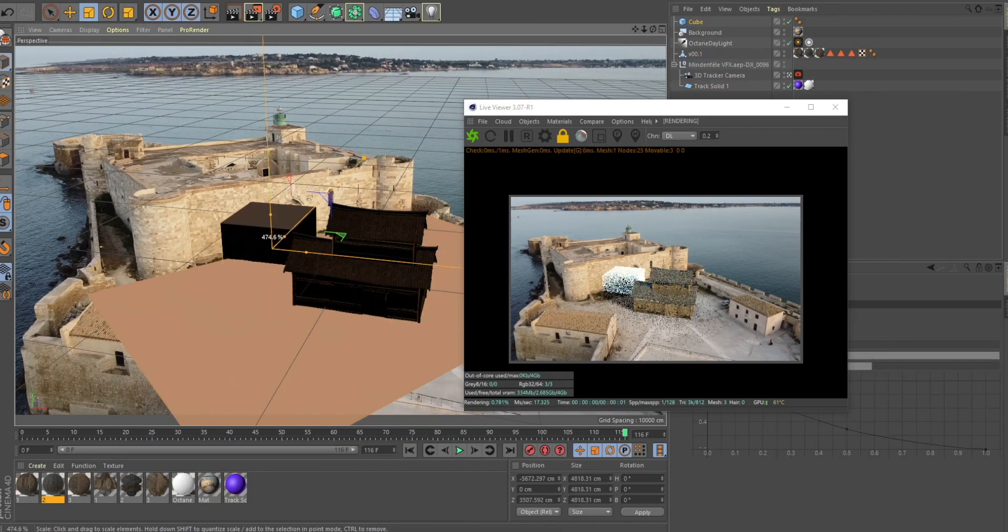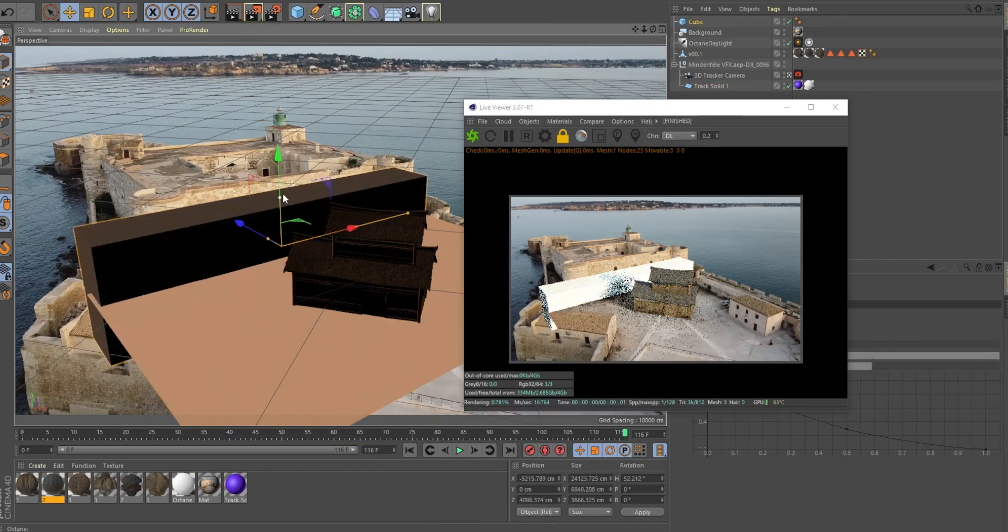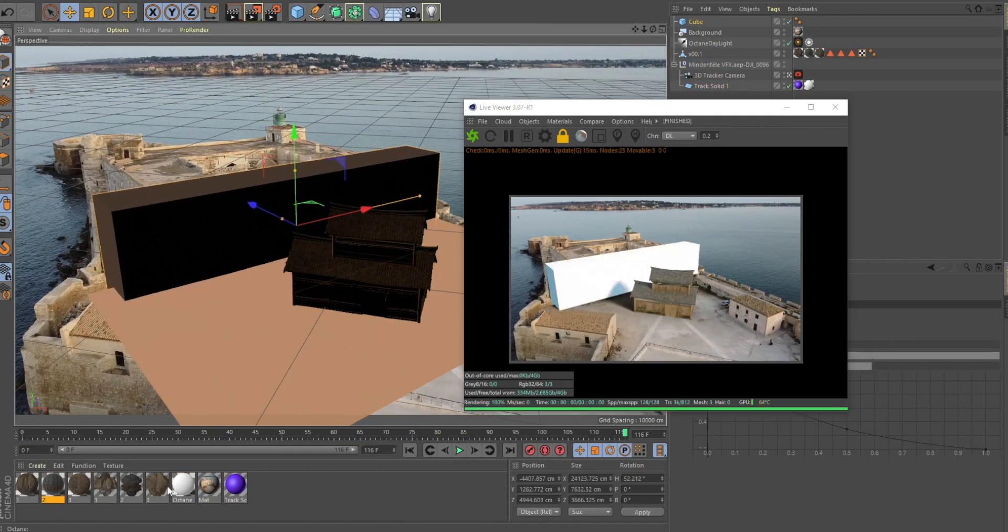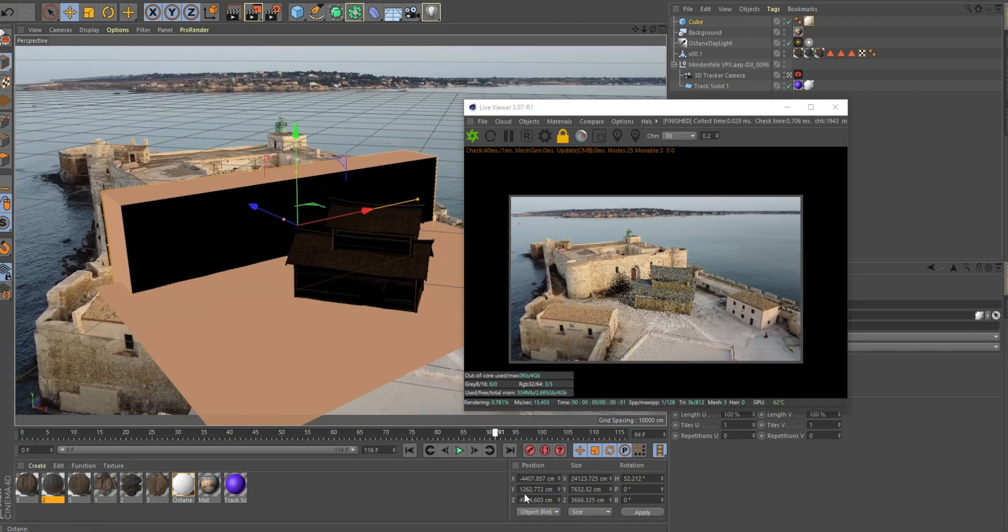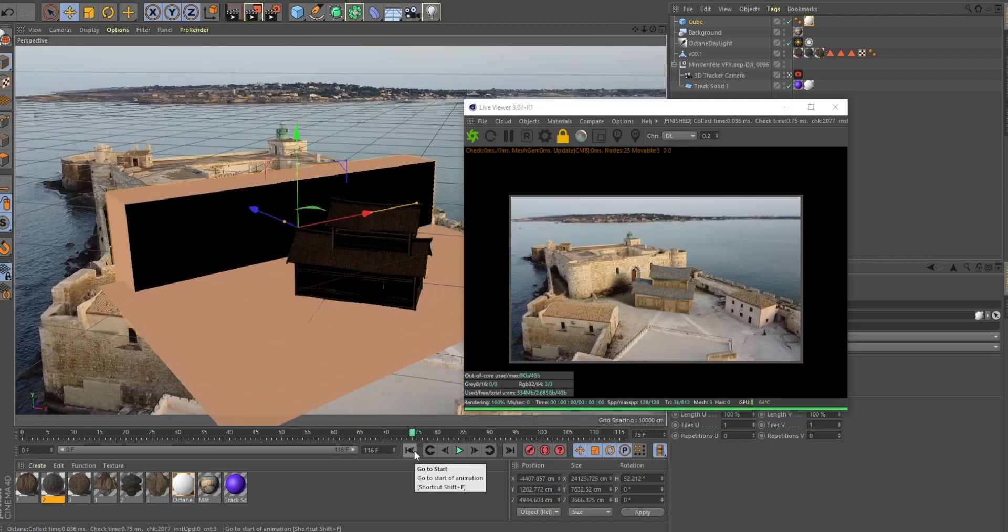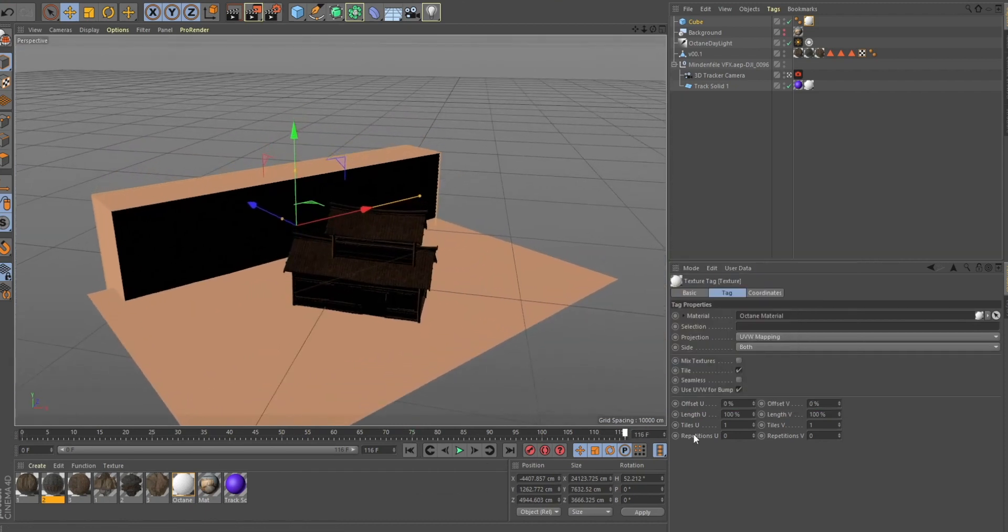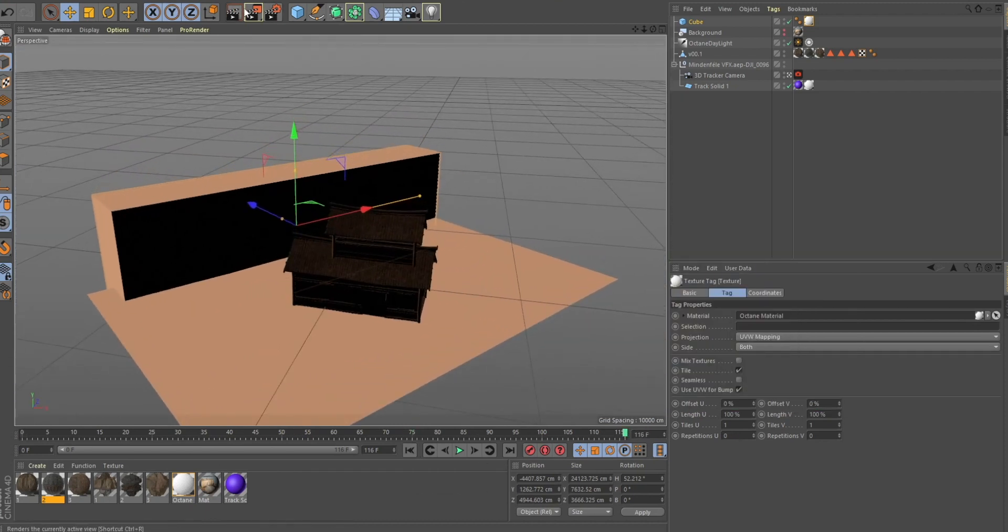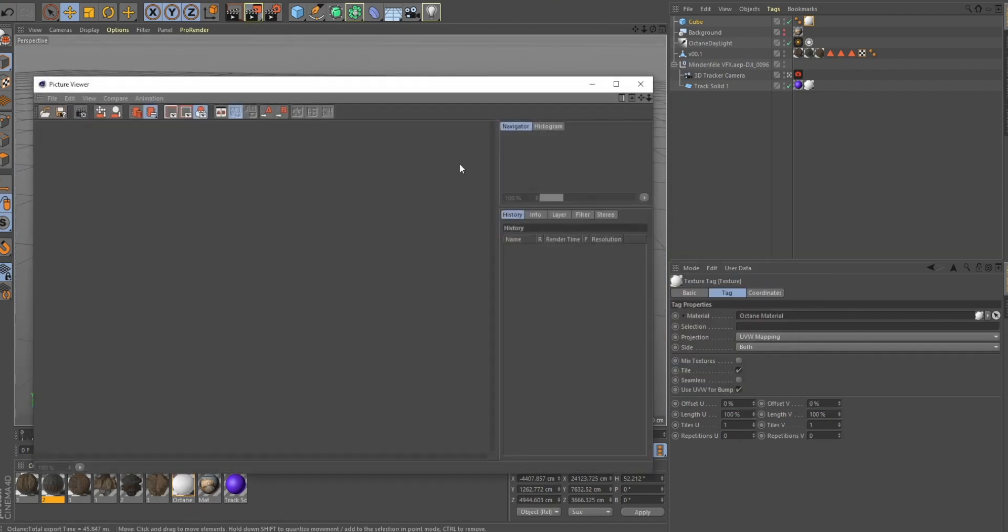In this case, I created a wall as well. It's just a cube, so my shadows are matching better with the original footage. When you think it's all set up, just hit render.